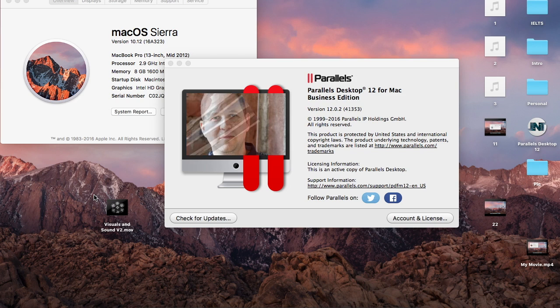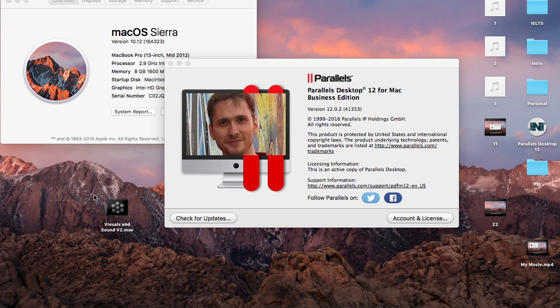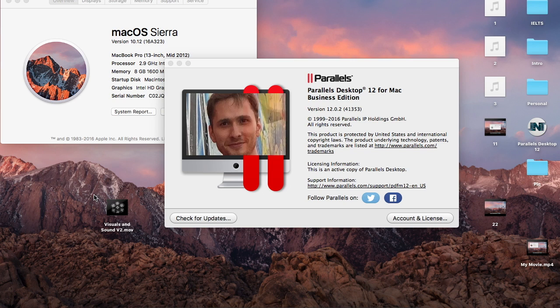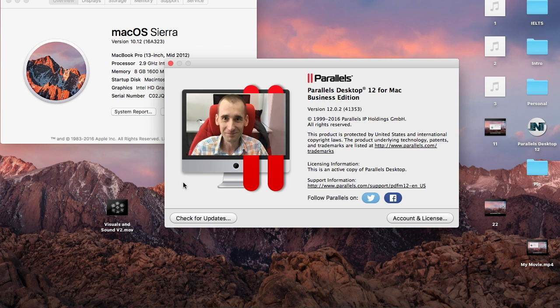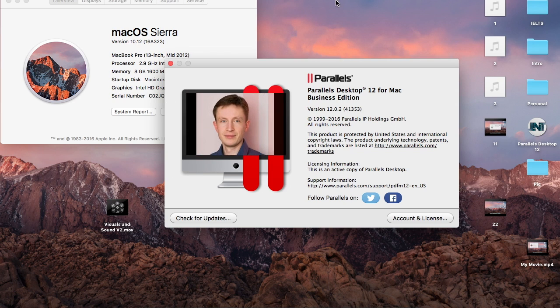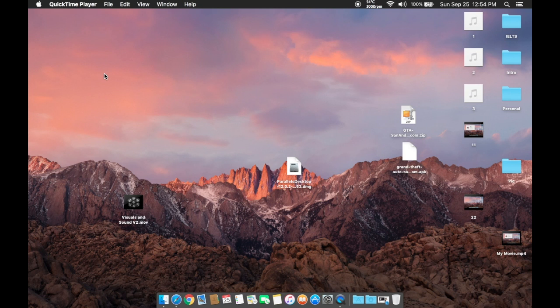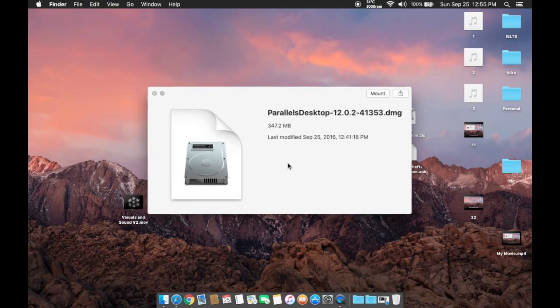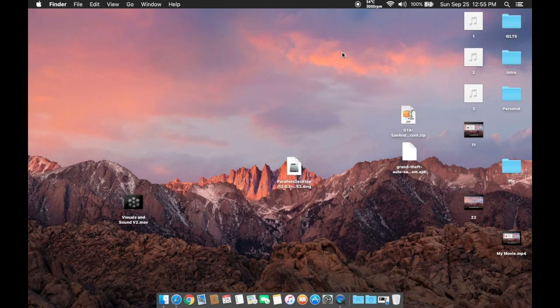Desktop Parallels 12.0.2 with unlimited activation but no lags and performance issues. Hello guys, this is Second and Genuine, and today I'm going to show you how to install desktop Parallels 12.0.2-41353, which is the build number. So first off, you have to download this file.